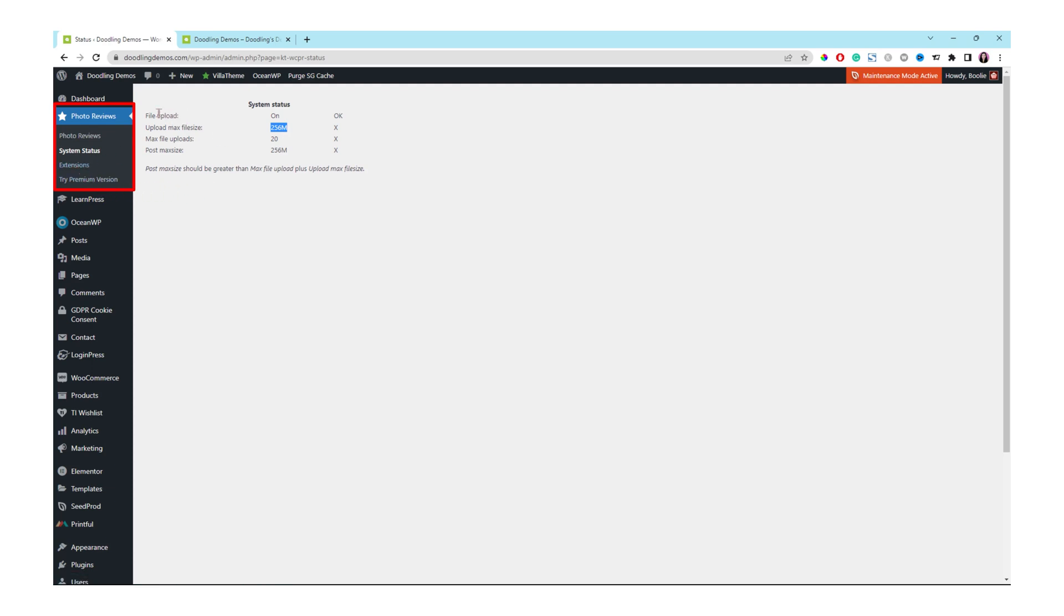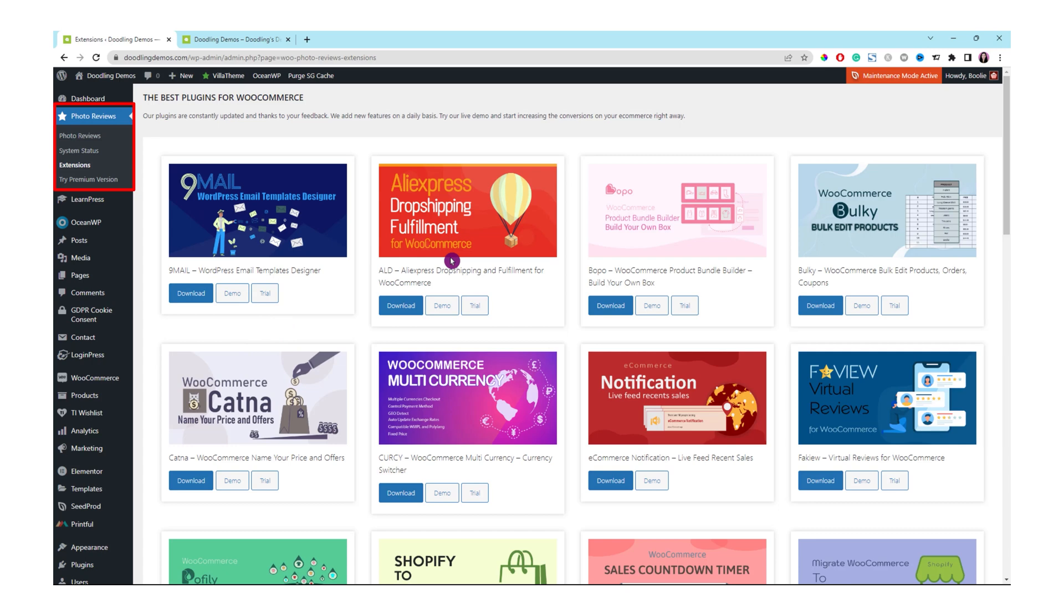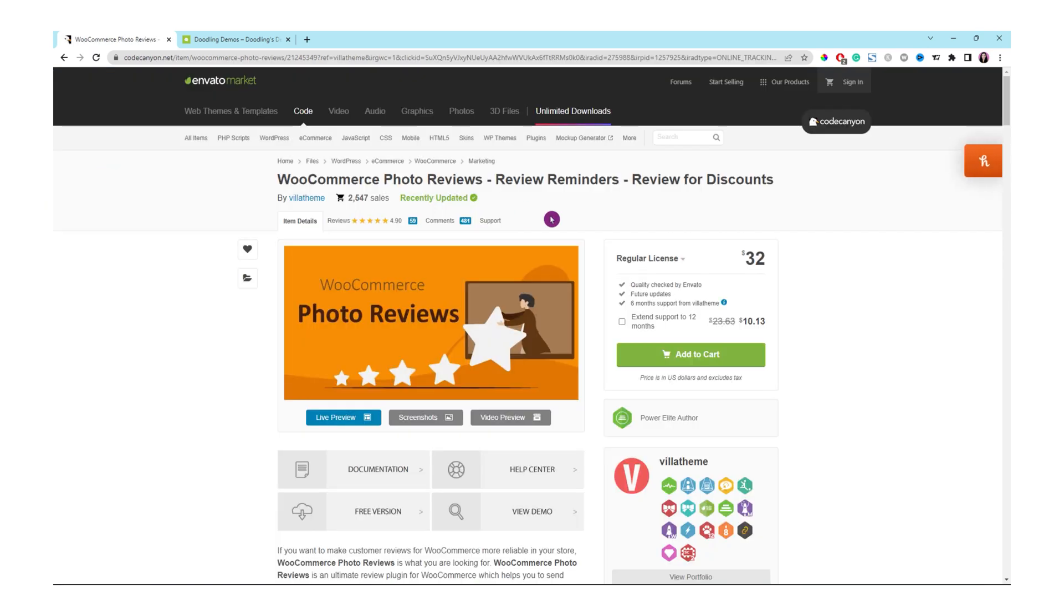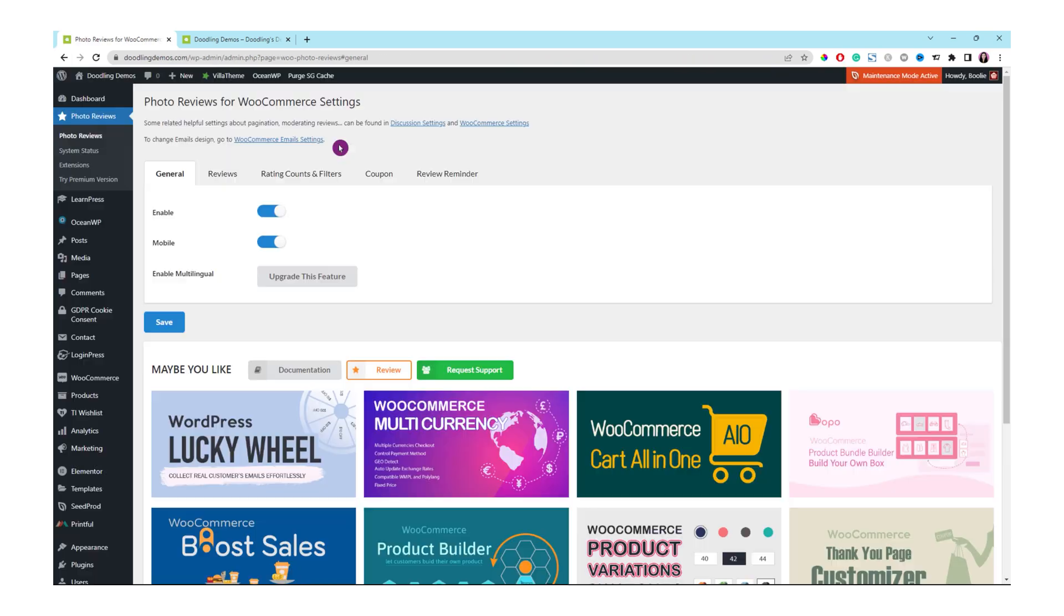The next menu is the extensions. These are for their extra products or extensions that they want you to buy. If you are interested in one of them, just go ahead. The last menu is try premium version. If you click on this link, you will get out of your website or online store and to their product page directly. This plugin is about $32. It's not that bad at all. Let's go back to the online store.